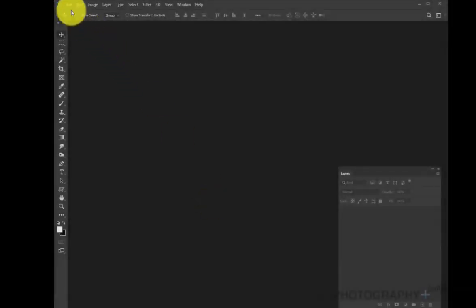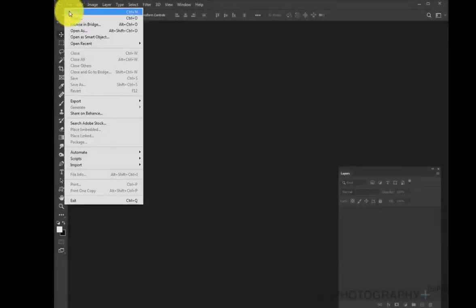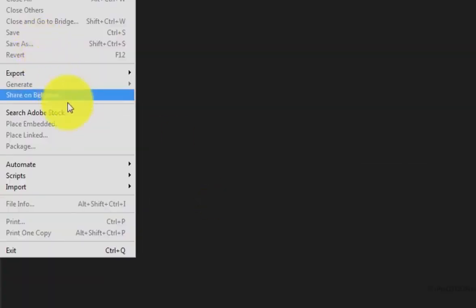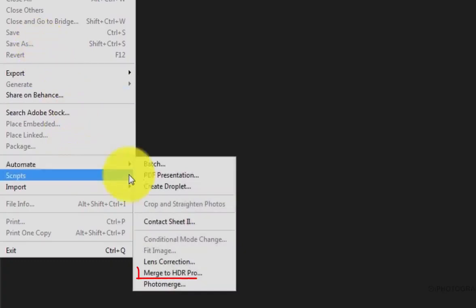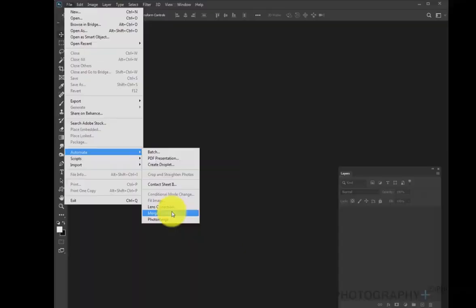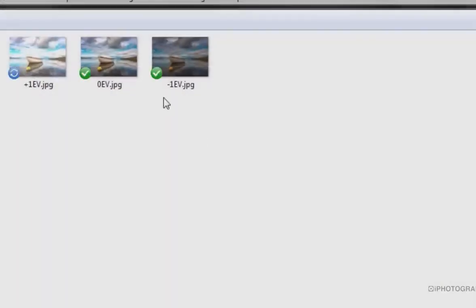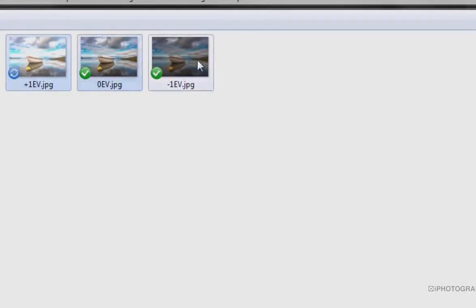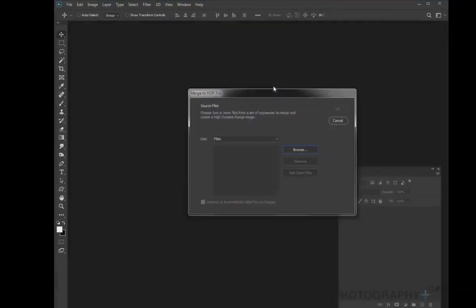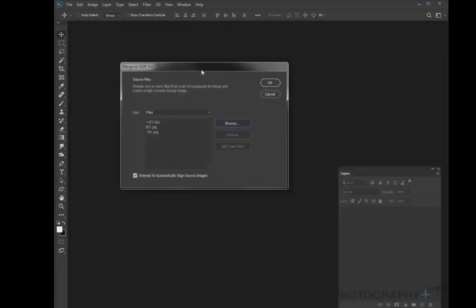We're going to start off by going to File, Automate, and then down to Merge to HDR Pro. Now we get the option of being able to choose our images, so choose the images that you've used in creating your HDR, which is normally one underexposed, one overexposed, and one exposed correctly. Once we've got those three selected, press OK.